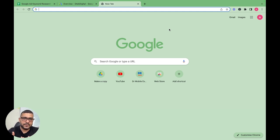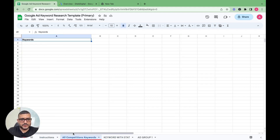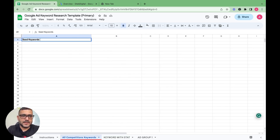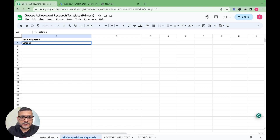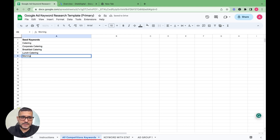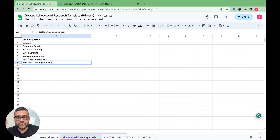When we are doing keyword research, first we create a tab for seed keywords. For a catering company providing corporate catering, we list words coming to mind: catering, corporate catering, breakfast catering, lunch catering, morning tea catering, best catering company, best lunch catering company — anything related to the business. For this step you don't have to rely on any tool.